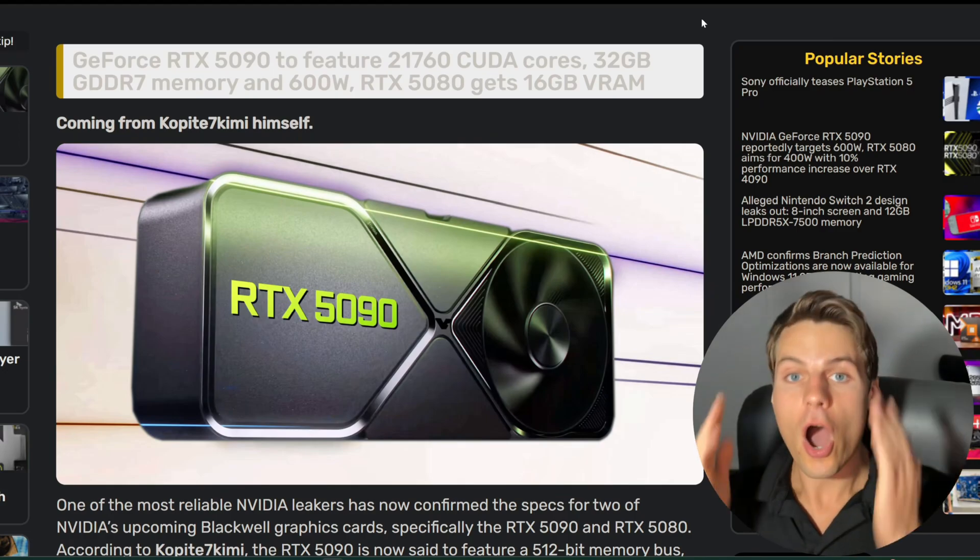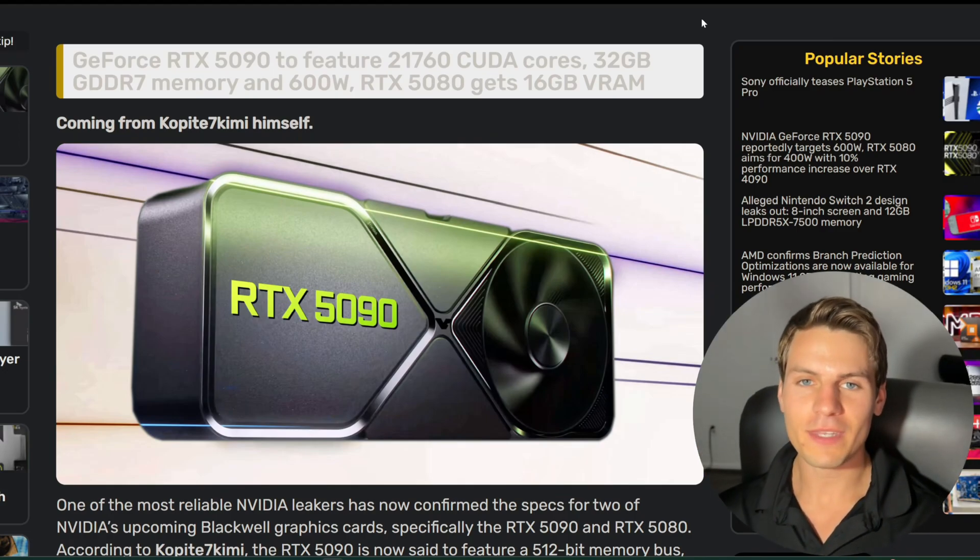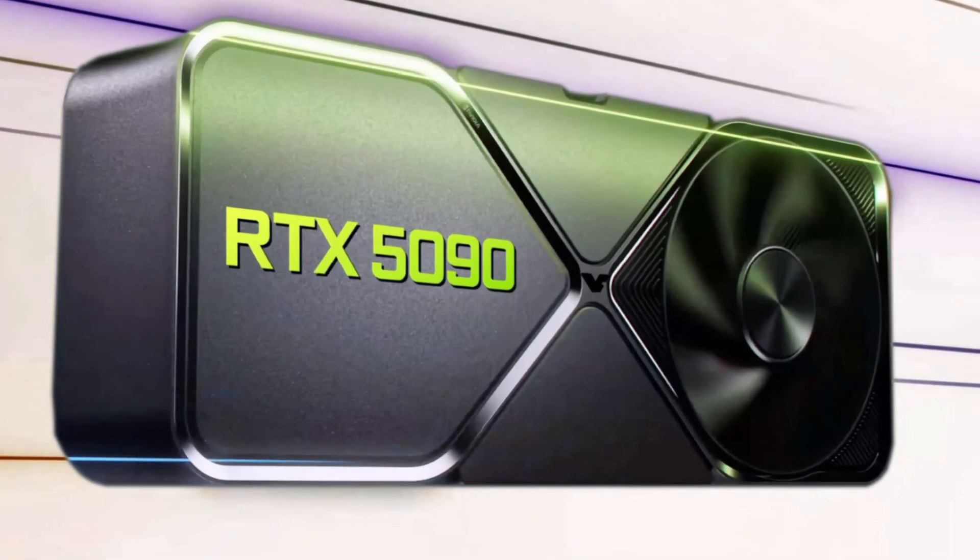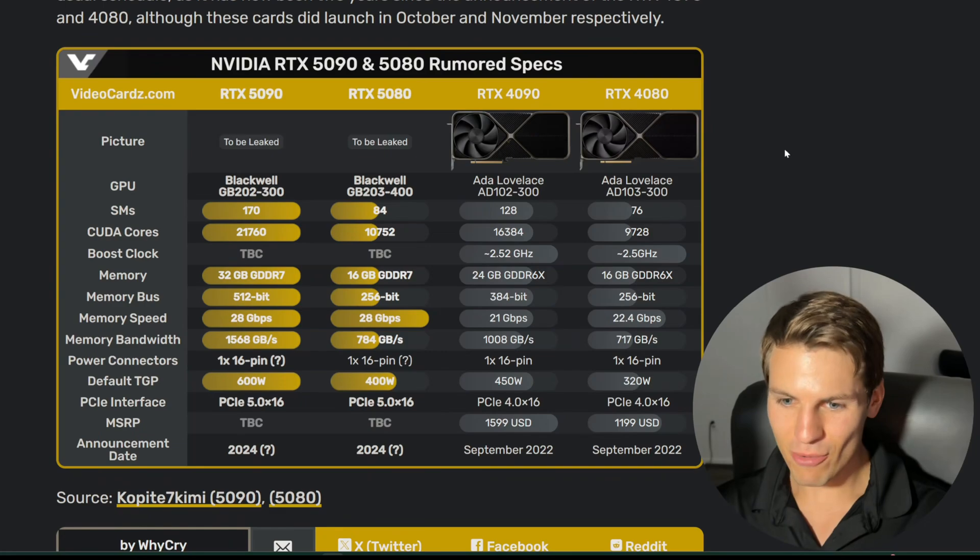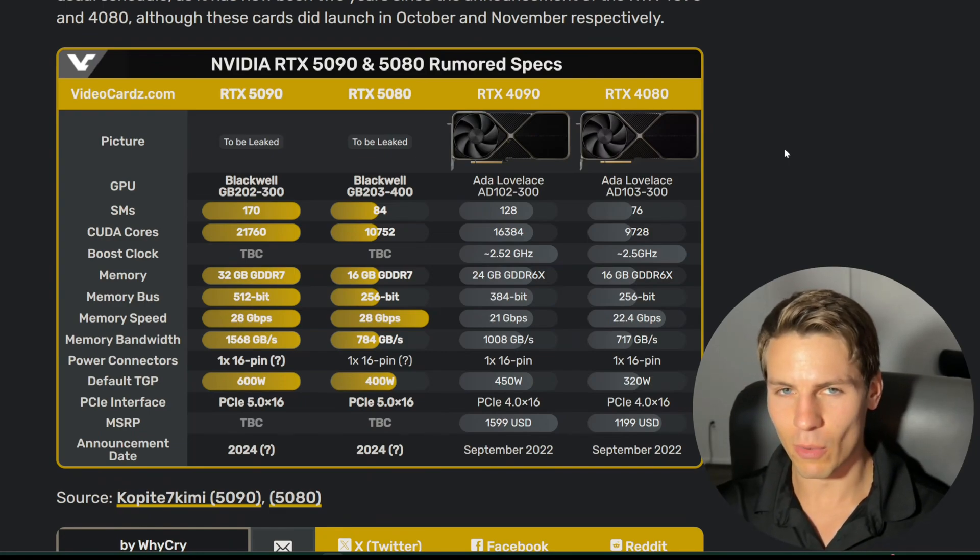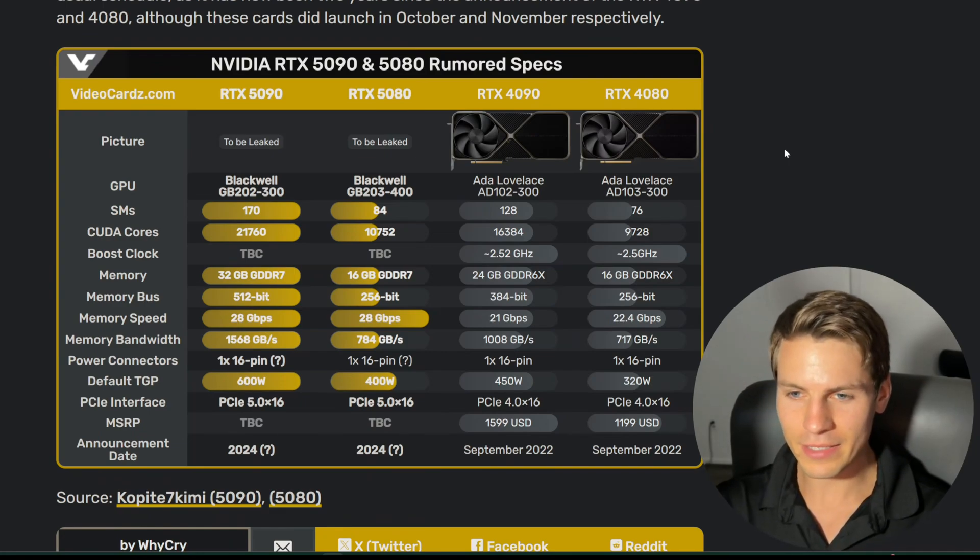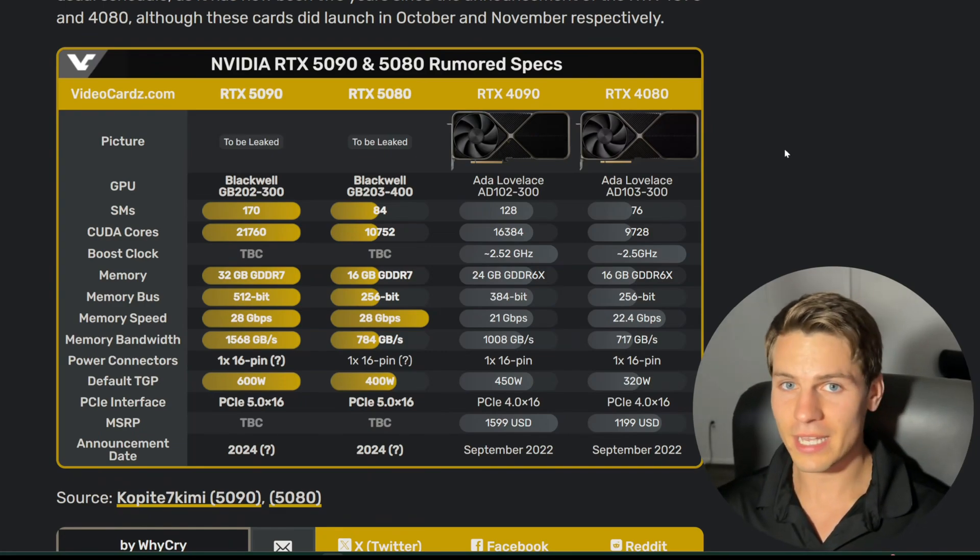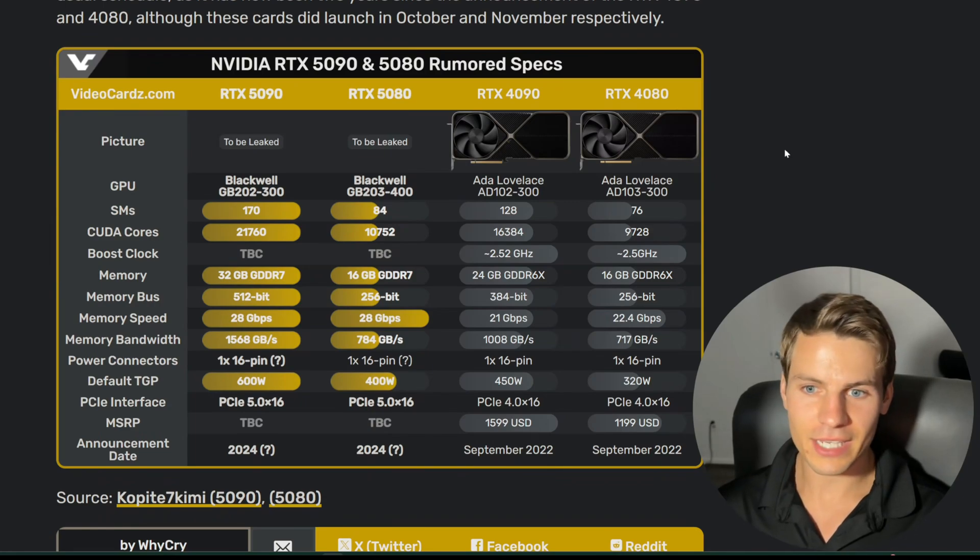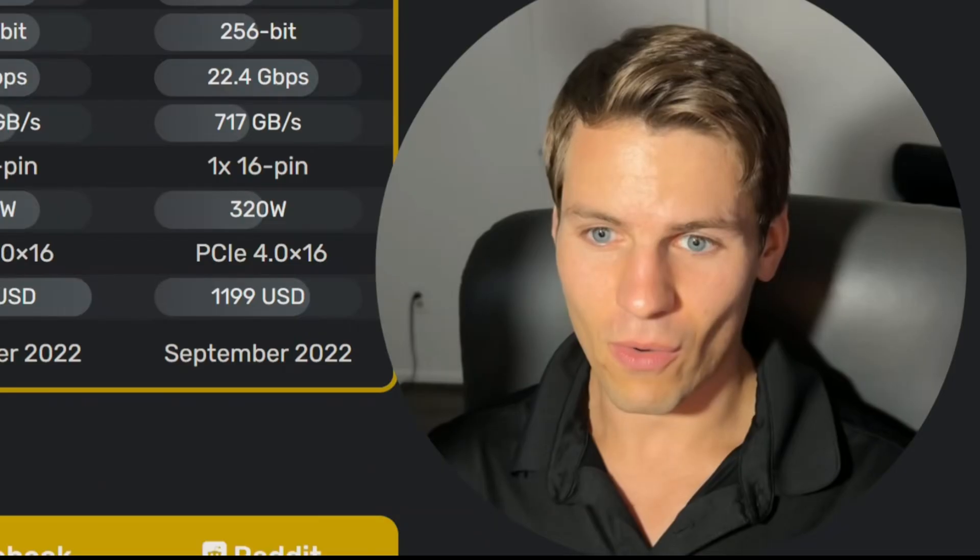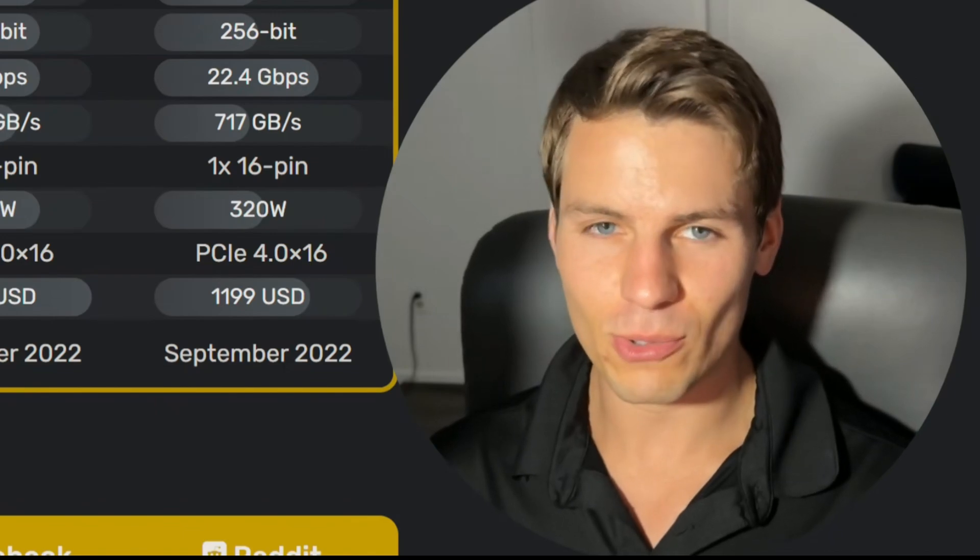The 5090 is going to be a giga chad GPU. They're giving it 32 gigabytes of VRAM. There were multiple options NVIDIA could go with for the 5090: the conservative version that has 18,000 CUDA cores, and the giga chad version that has over 21,000 CUDA cores.